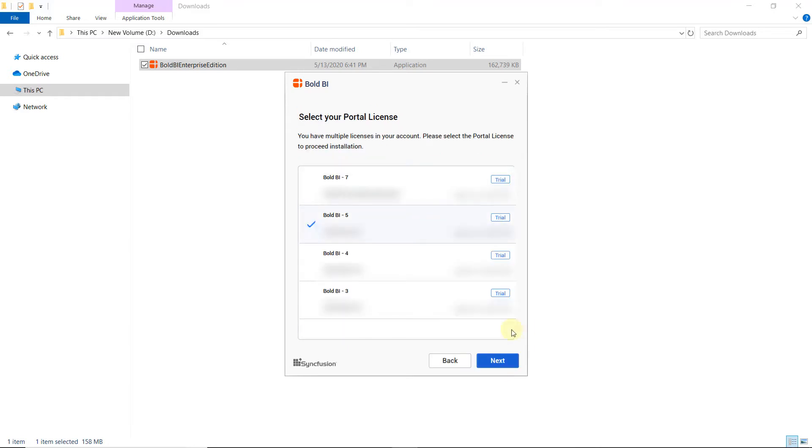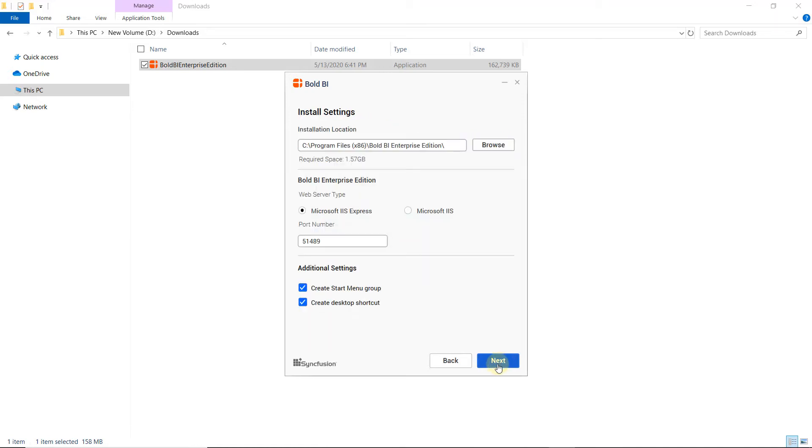I choose the Portal License here. If you have only one subscription under your account, then this step will not be displayed. Now, click Next. Then, the Install Settings option to configure will be shown. Here, I change the installation location and web server type for deployment.